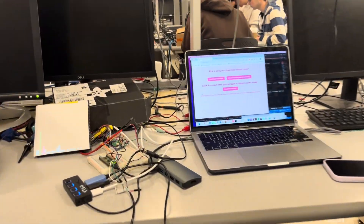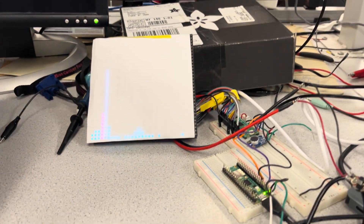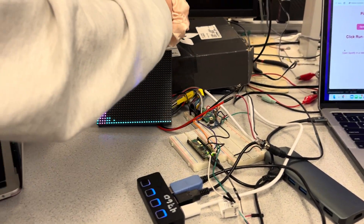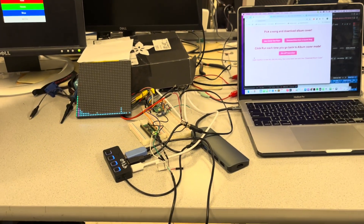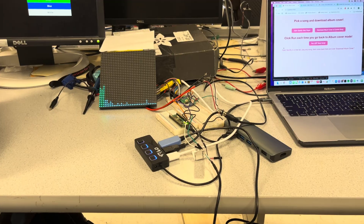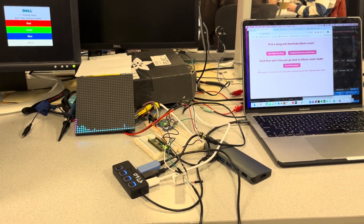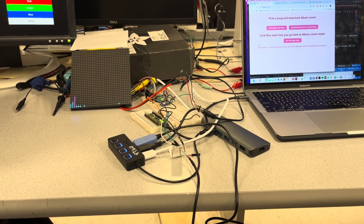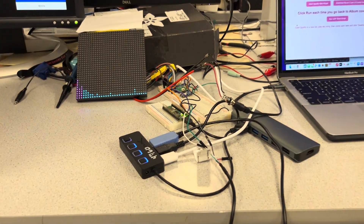So our project is a music visualizer. It pulls an album cover from the Spotify API to the Pico W, and we also have an FFT running through the Pico W as well.